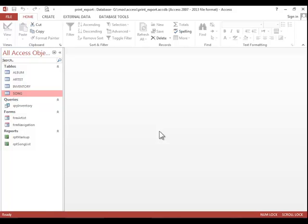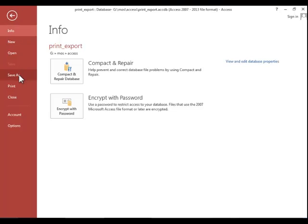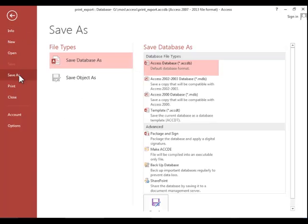To save a database to an external location, you can click on File, Save As, Save As, and you could potentially save it to OneDrive — that would be an external location. Another external location option on this screen would be SharePoint. Of course you would have to have that set up; it's not set up on this particular computer. So you would click on that and then fill out the remaining dialog boxes.